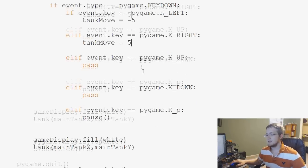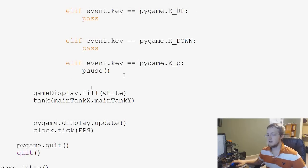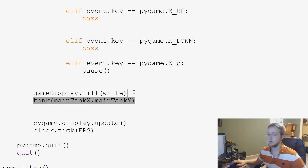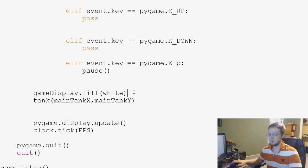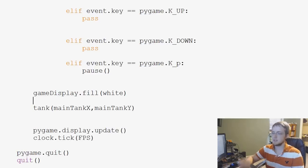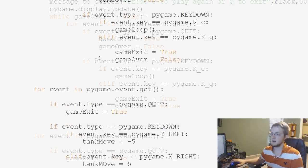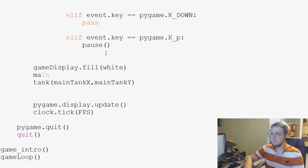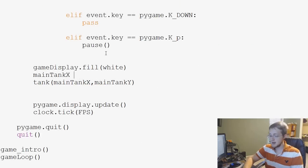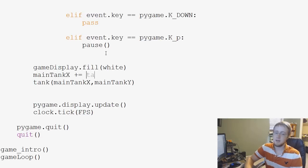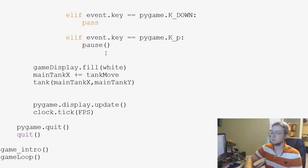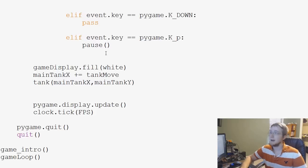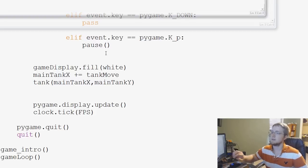Up and down, we'll just leave for now. And then finally, this is our tank function. So under here, right before we call the tank function, we're just going to say main tank X plus equals the tank move. And that should be it as far as moving our tank around is concerned.